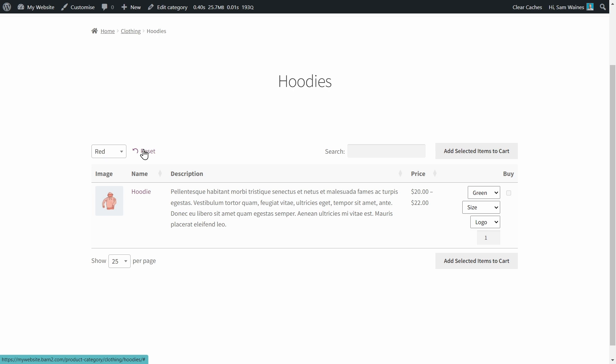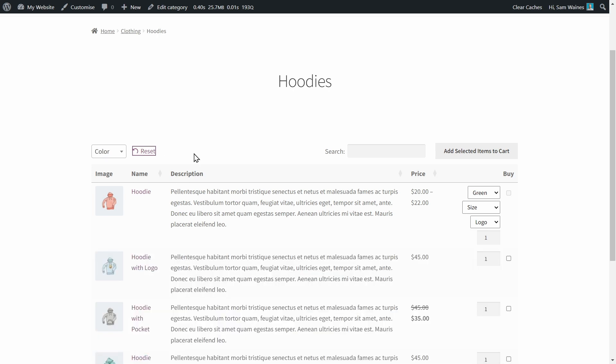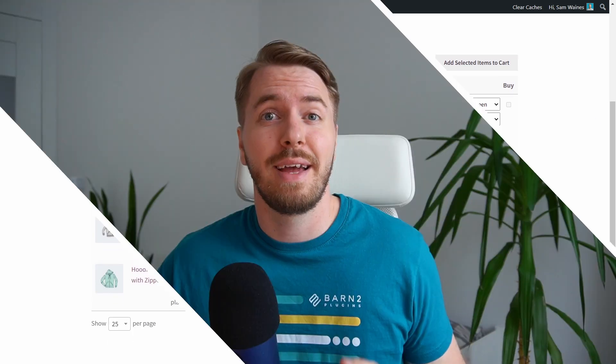So here I can filter by color. Putting in a different color gives me a different result, and I can also reset to show all the products once again. Now you'll have a well-designed table layout for all of your products that you can display anywhere on your site, including your category and main shopping pages. No redirects are required.